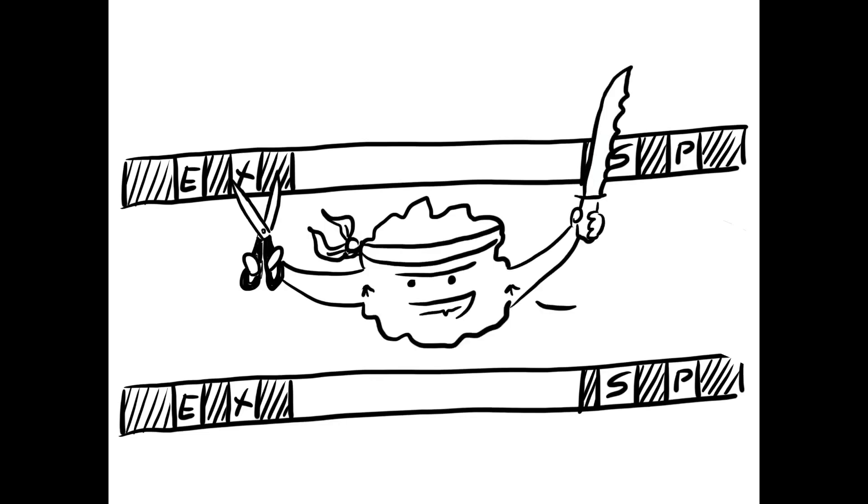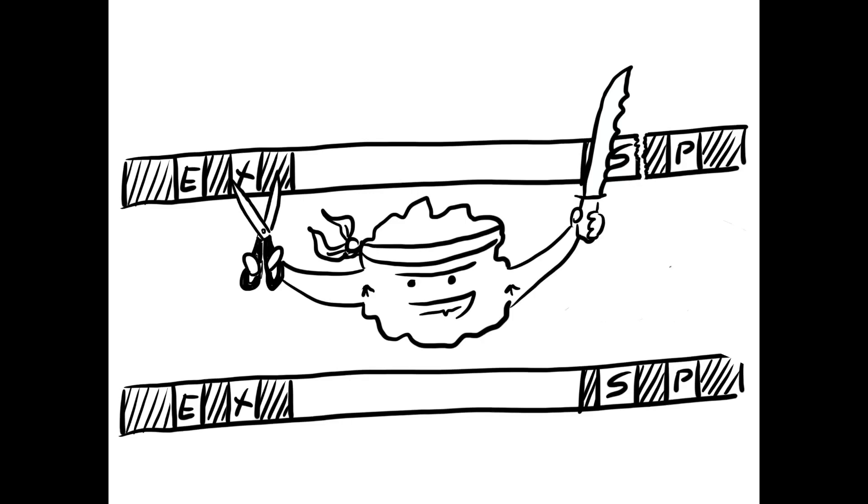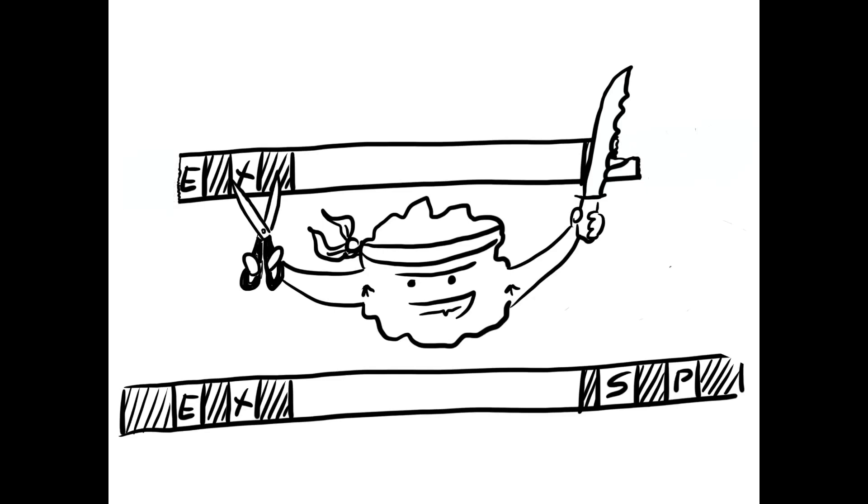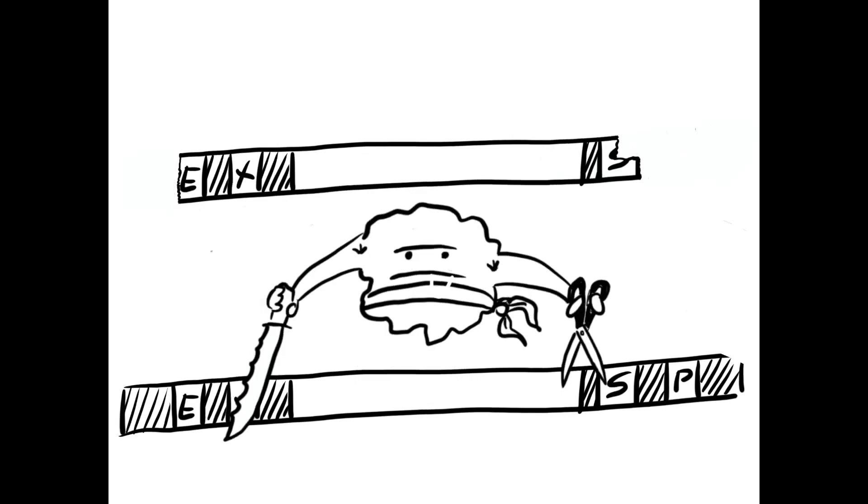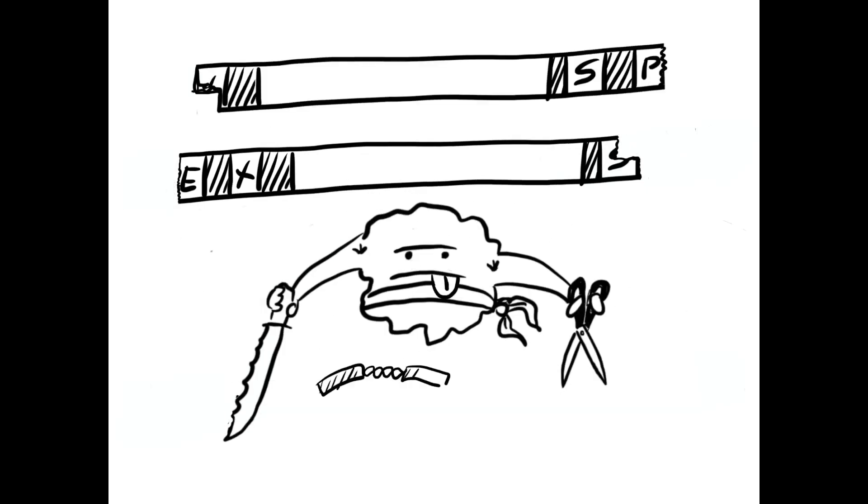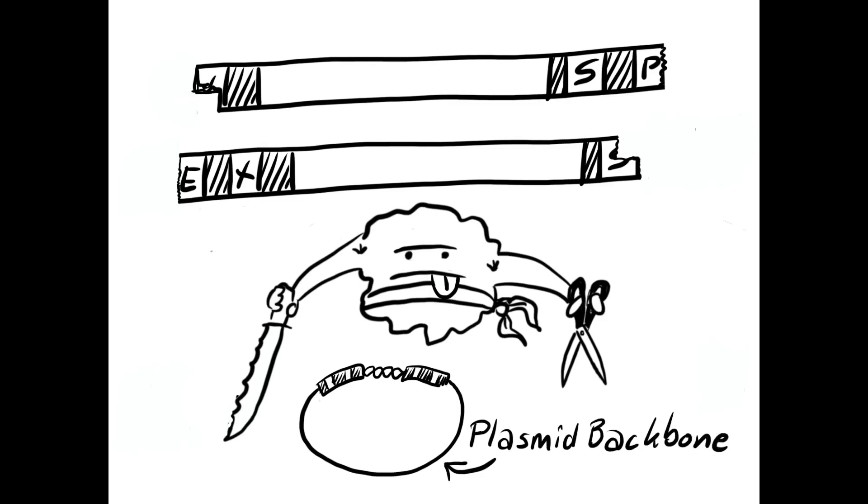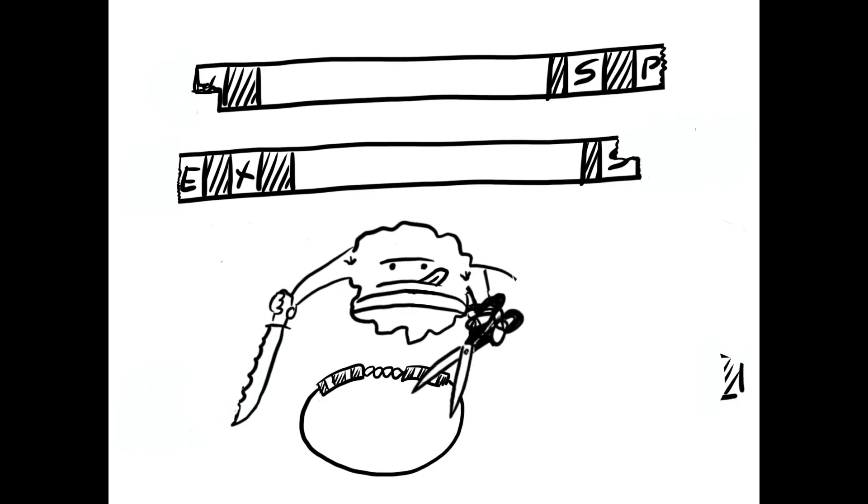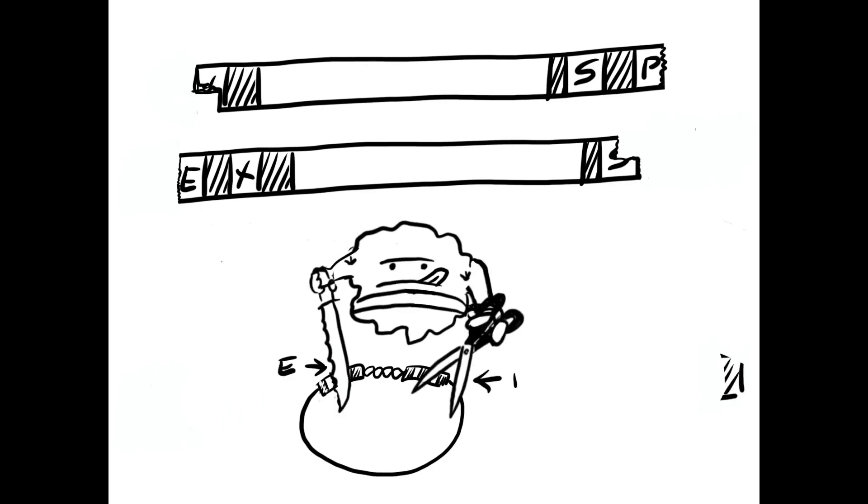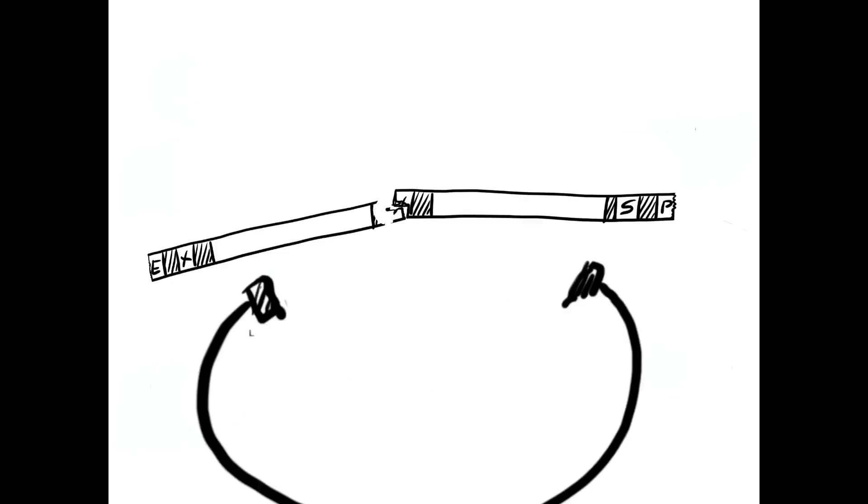In order to bind two biobricks together, you only need to make one digestion and ligation reaction of both of them at the same time. That means you digest one with ECO-R1 and SPE-1, and the other with XBA-1 and PST-1. Additionally, you need a plasmid backbone, which will carry the biobrick fusion and allow you to store it in bacterial cells. The plasmid backbone has to fit to both free ends and therefore has to be digested with ECO-R1 and PST-1.